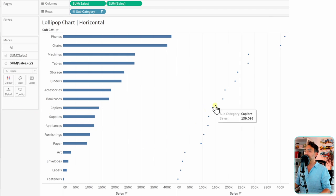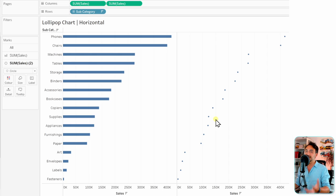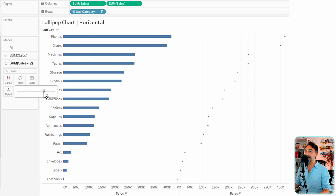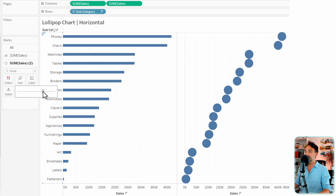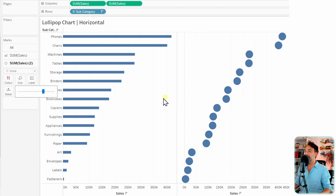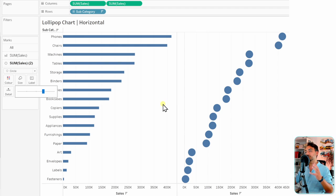Now we got those circles very nicely, but they are really small. So let's make them bigger. Maybe a little bit smaller. Alright, so this is fine.